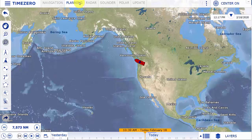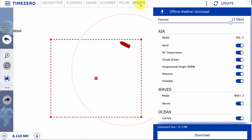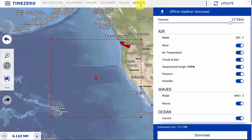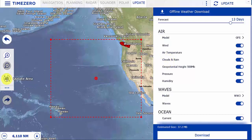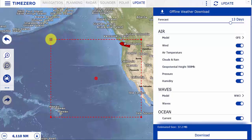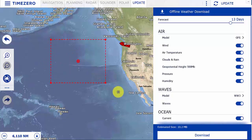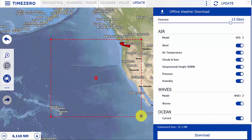The first thing we need to do is download a weather file. Select the update workspace, and if you have a valid internet connection, the software will download the weather file directly from the internet. Select your update area by selecting the update area tool on the toolbar, then simply draw a box around the area you wish to download.